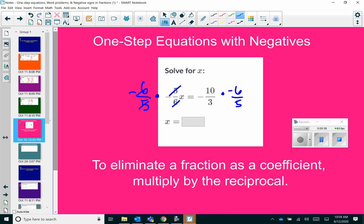You want to check to see if you can cross simplify. I see on my diagonal here I have a 5 and a 10 — those are both divisible by 5, so that becomes a 1 and a 2. And then on my other diagonal, I have a 3 and a 6 — those are both divisible by 3, so that gives me a 1 and a 2. We have a negative times a negative, which gives us a positive answer. And then we're left with 2 times 2, which is 4, and 1 times 1, which is 1. And 4 over 1 is equivalent to 4.